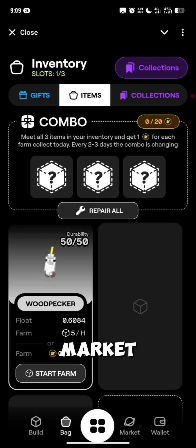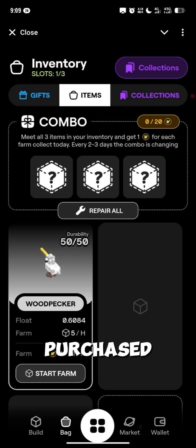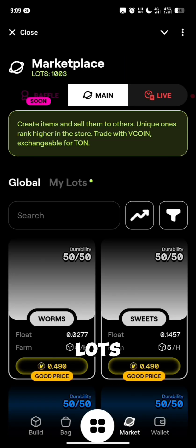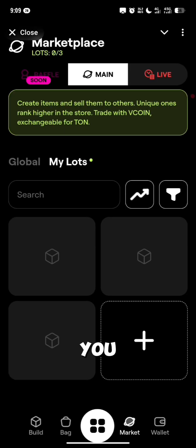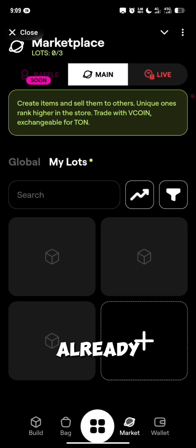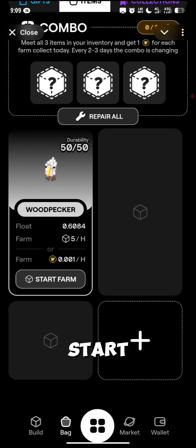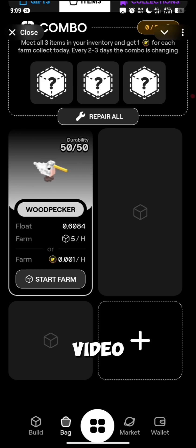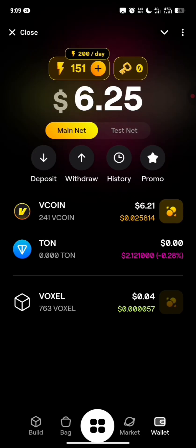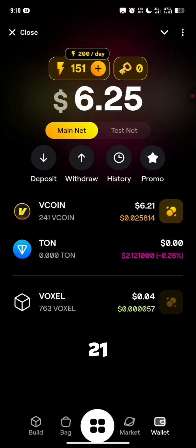Let's head over to the market and see if our models have been purchased. Click on My Lot — you can now see that the models have been purchased already, all 3 of them. If I come back to my bag right here, you can see I'm just having one model available now. That tells you that you can sell and start earning free TON from here. Let's head over to my wallet — I'm having 241 Vcoin and that is worth 6.21 dollars.